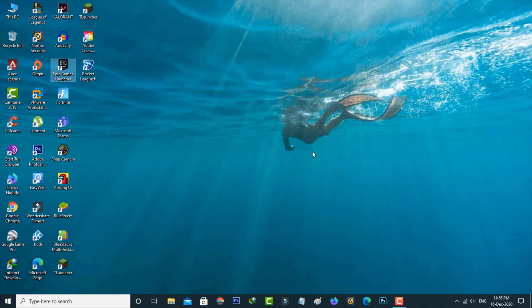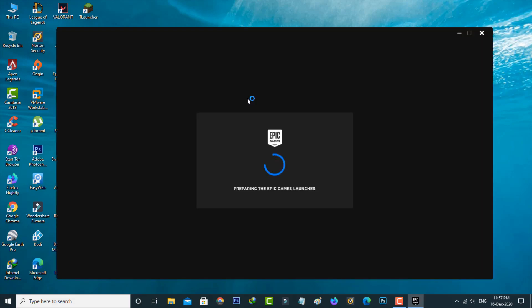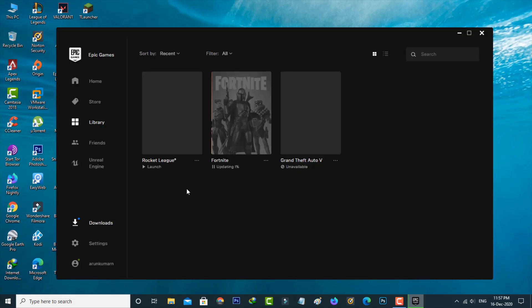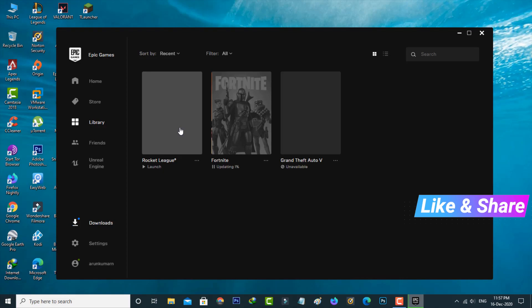After the restarting is completed, now I try to access this Epic Games Launcher and then I try to access this Rocket League because I try to check it.